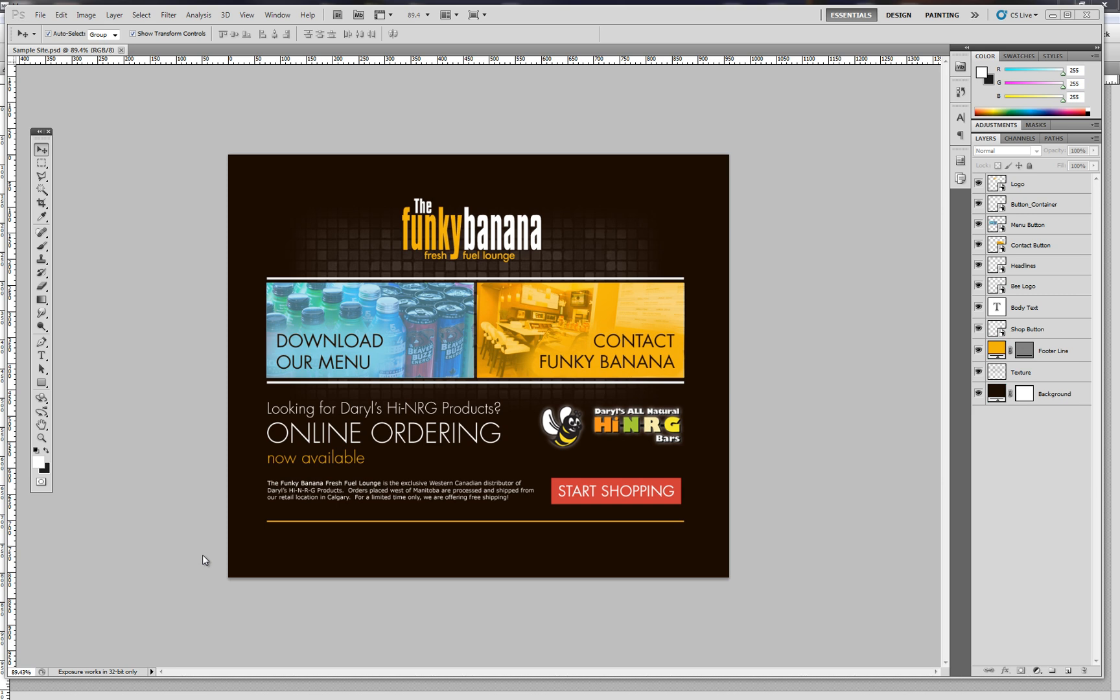Today I'll be showing you how to take advantage of Adobe's new web design tool codename Muse in order to bring your Photoshop designs onto the web without writing any code. I'll be using Photoshop CS5 and the public beta of Adobe Muse for the tutorial.